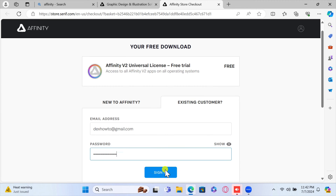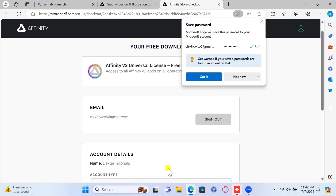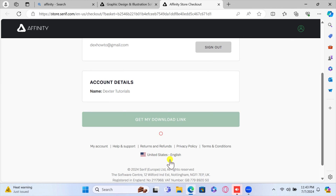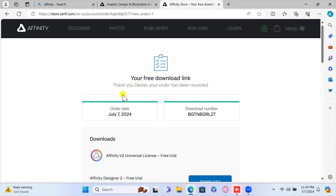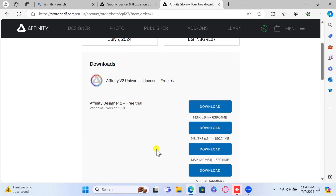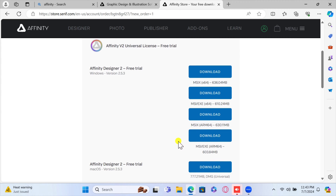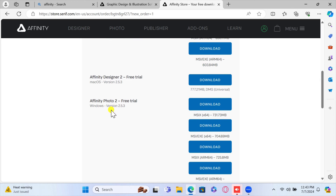After you create an account and confirm the email, you will get a link to the download link — click on that link. Once you've purchased the software or opted for the trial, you will be provided with a download link. Click on the download link for the product you want, matching the version for your computer, to save the installer to your computer.